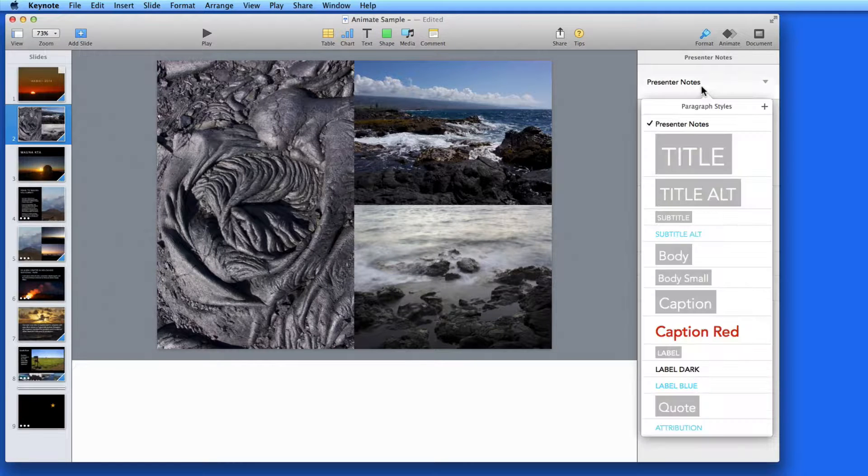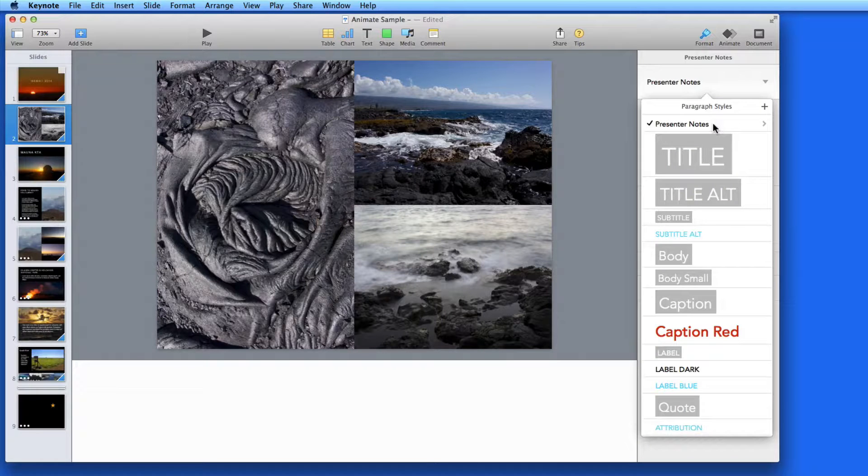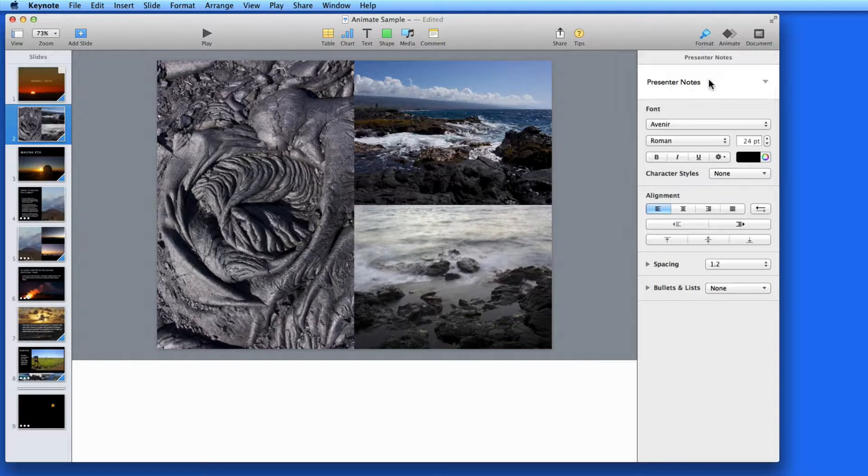Notice that a Presenter notes paragraph style is automatically selected when the Presenter notes panel is activated.